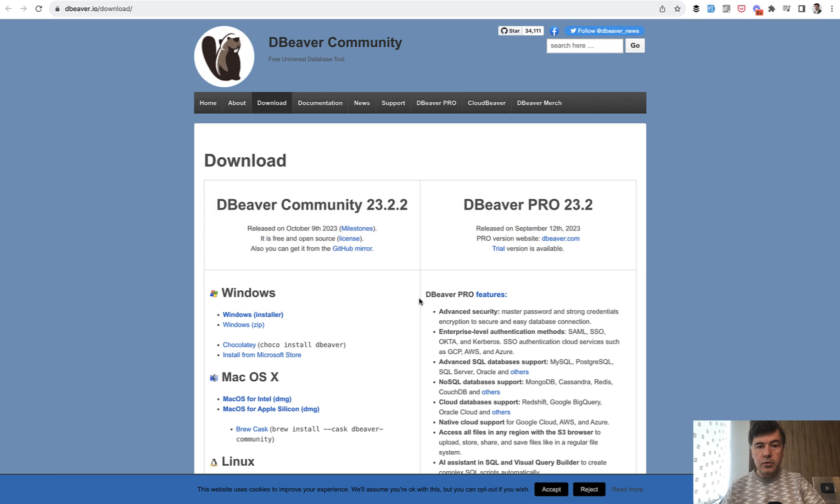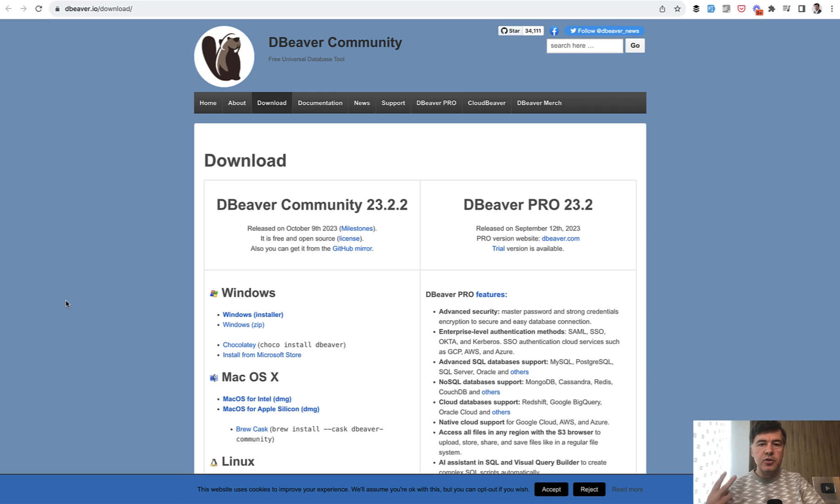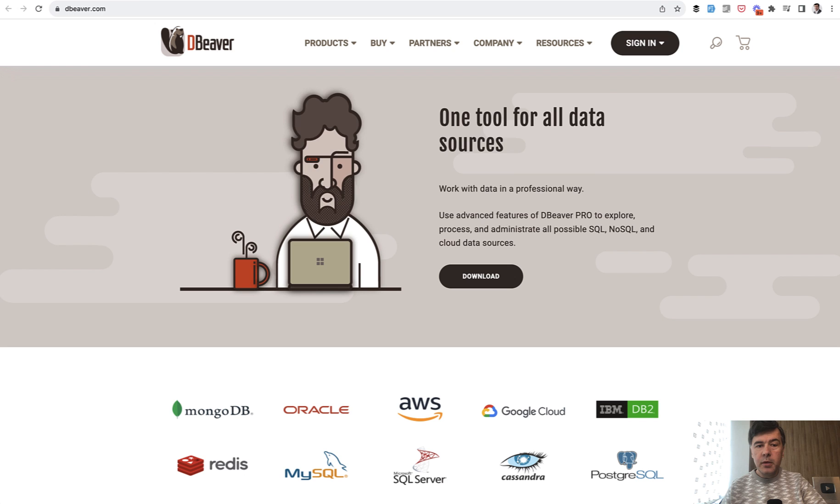The tool is called dBeaver. It's a general tool for managing databases, not SQL client, but more like a manager of databases. Interestingly, there are two versions of this. There's dBeaver community, which is free, at dBeaver.io. But then there's dBeaver pro at dBeaver.com, which is not free.